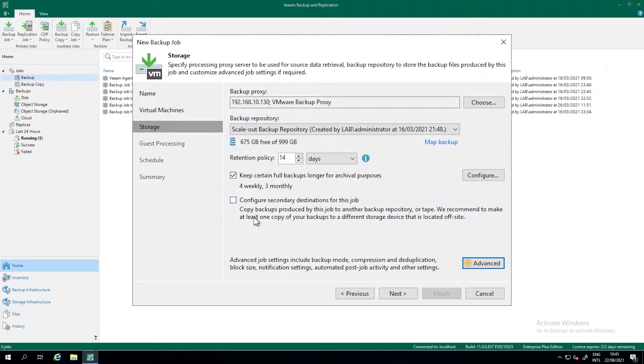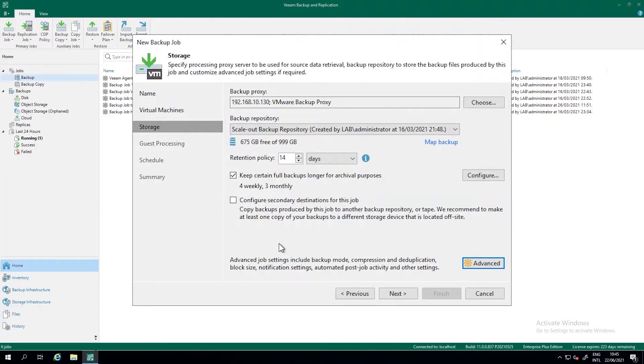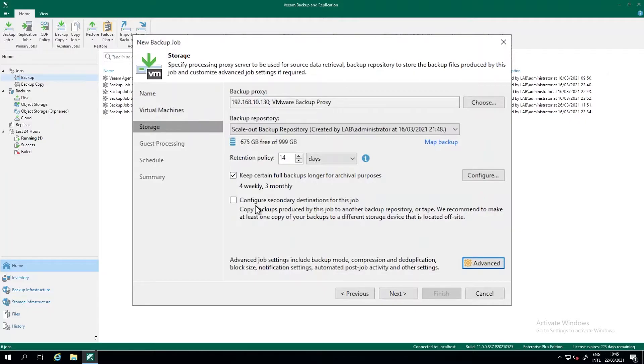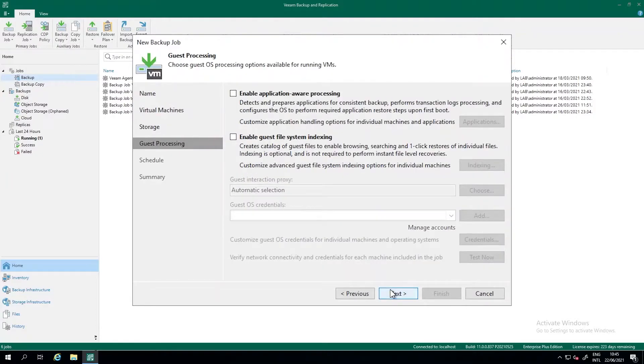The secondary destinations are referring to a backup copy job or to a backup to tape job. I'm not going to cover that in this video. We can do a backup copy to keep in line of the 3-2-1-0 rule. We have different videos for that. We press next.